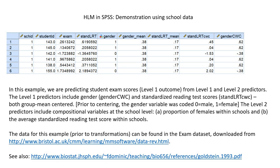The level 2 predictors include compositional variables at the school level, and they include proportion of females within schools and the average standardized reading test scores within schools. Within this dataset, the first compositional variable for gender is this one right here, and the second one for standardized reading test score mean or average is this variable right here.